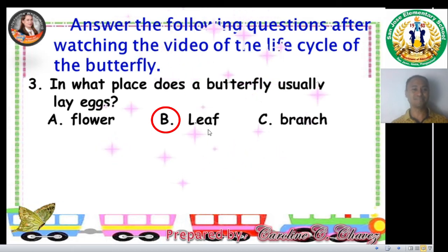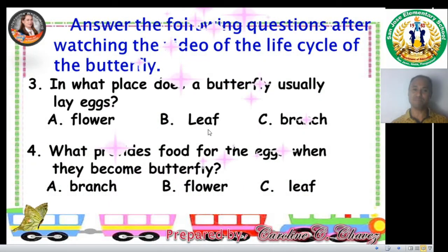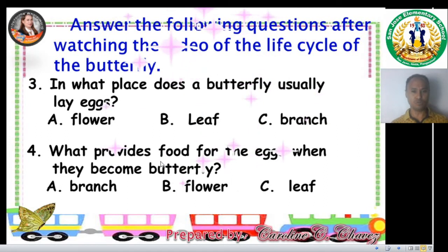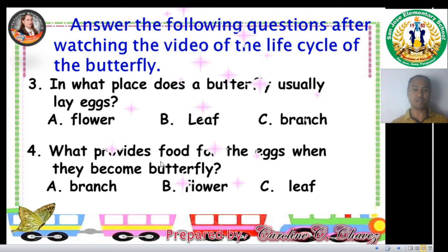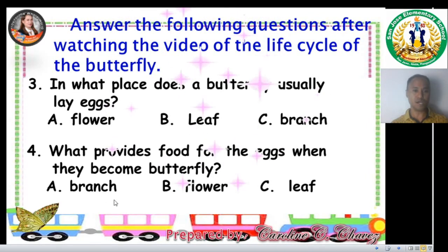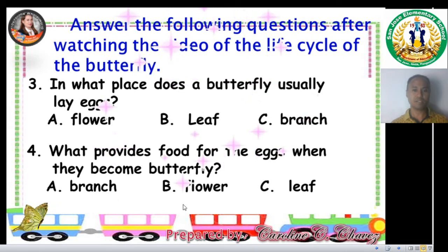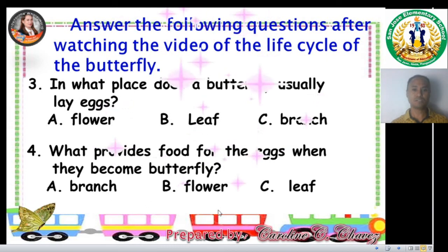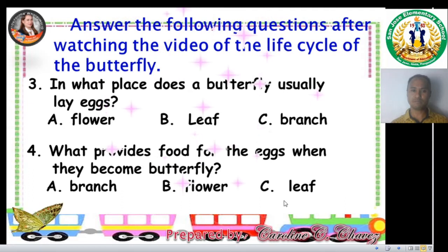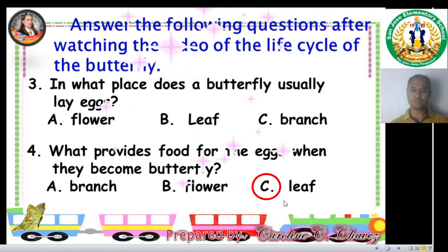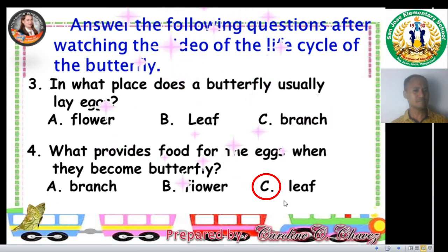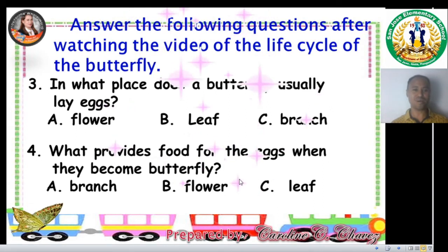Let's have the fourth question. What provides food for the eggs when they become butterflies? A. Branch. B. Flower. C. Leaf. Did you say C, Leaf? And you are right!